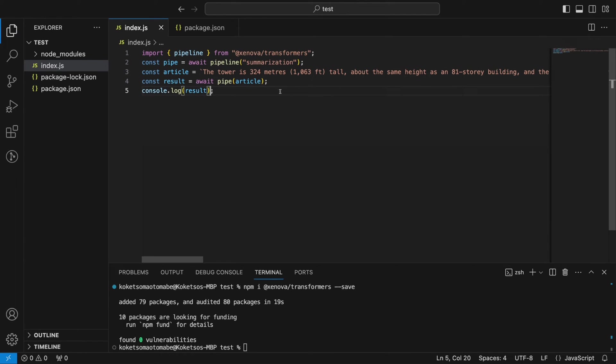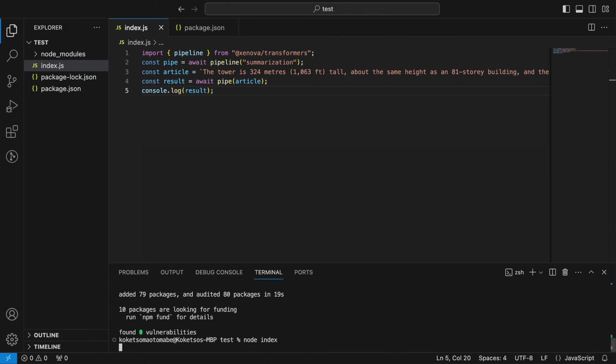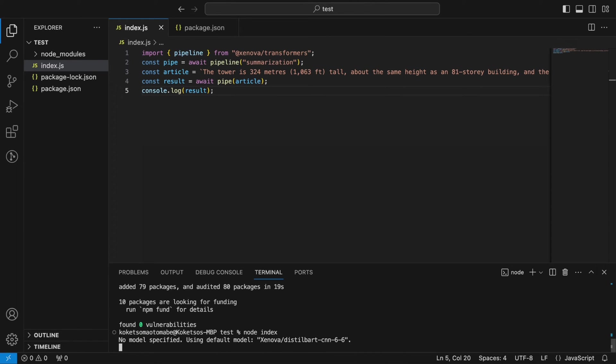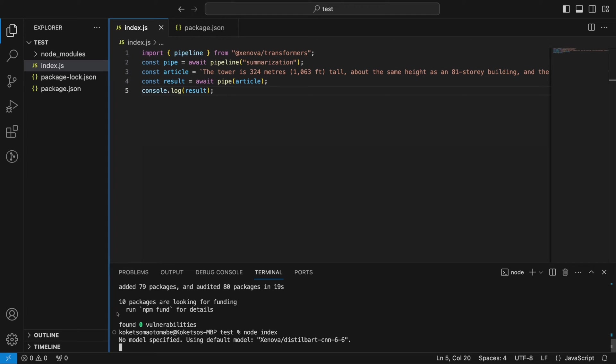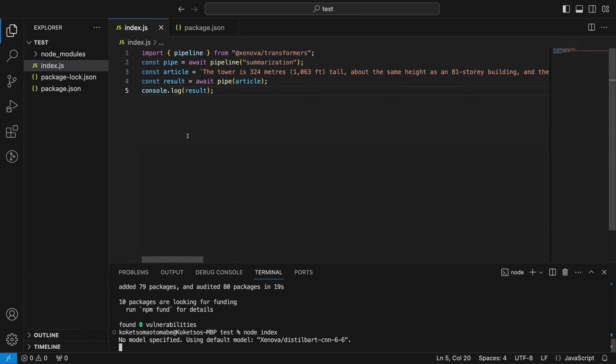Save that and if I come here I say node index I should be able to get my result but another thing to note is that it does tell us here no models specified so it's using the default. And if it's the first time you're running it it's going to take a while the reason for that is that it's fetching the model from Hugging Face and downloading it locally into your machine so that you can be able to use it so just make sure also you have some good stable internet.